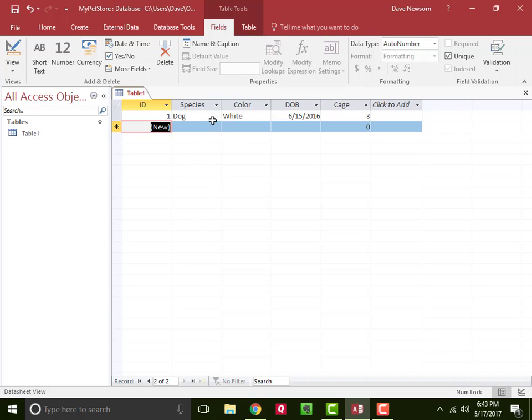Instead of saying the white dog, or the dog that was born in 2016, or the dog over in cage 3, instead of referring to this record by any of those pieces of data, from here on out in the database, they'll just be known as animal number one.